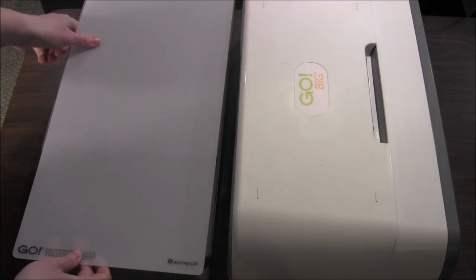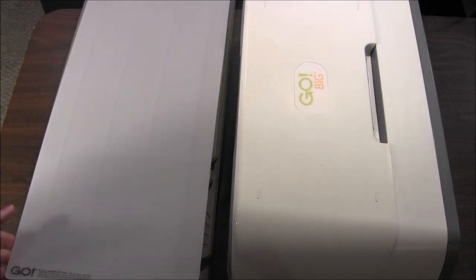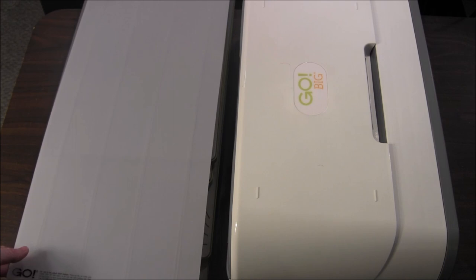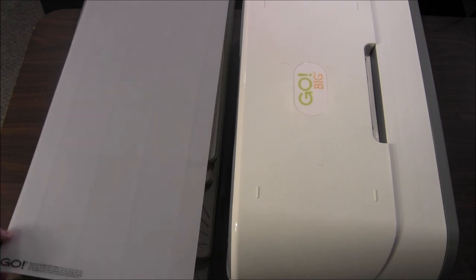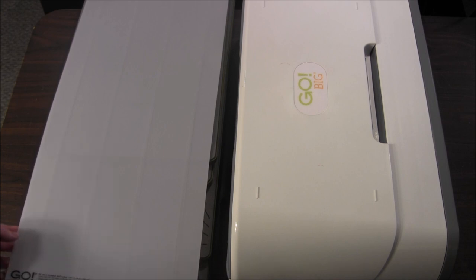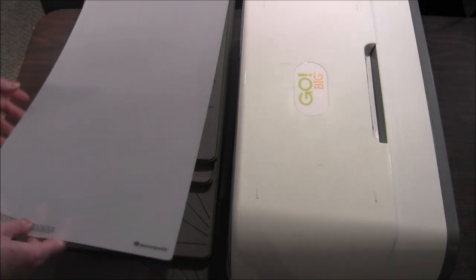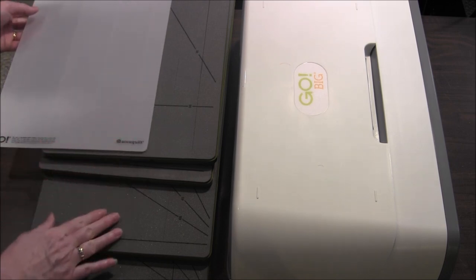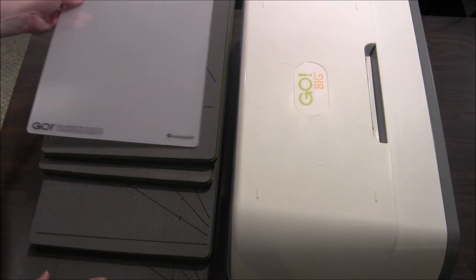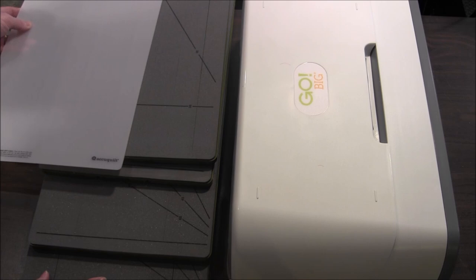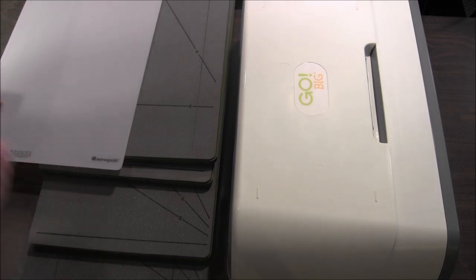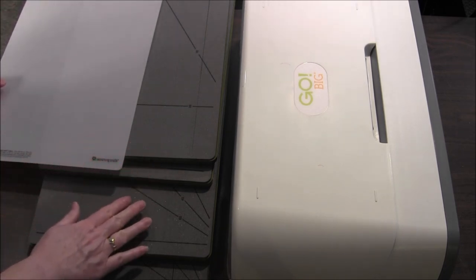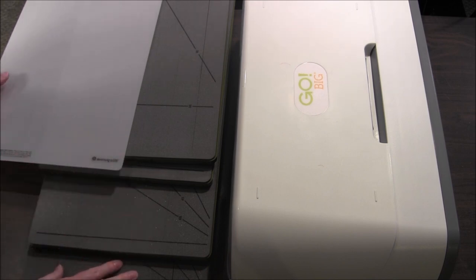When you're purchasing your first die in this size strip die, don't forget to purchase your cutting mat. The cutting mats don't come with each die because you can use the same cutting mat for all four of these dies. It's the same size. So you buy one set of cutting mats which comes in a two pack and then you can use it on all the different dies.